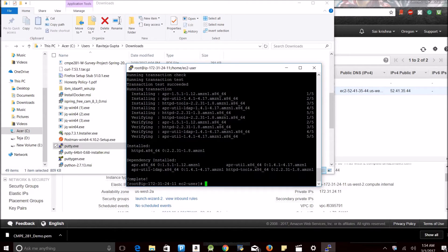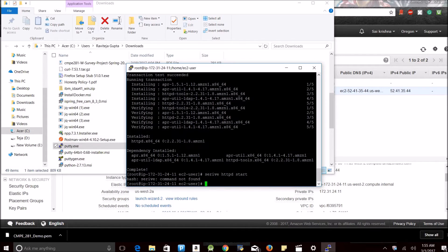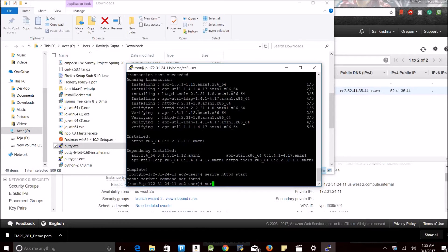Now I need to start my server. You can use the following command to start your server.